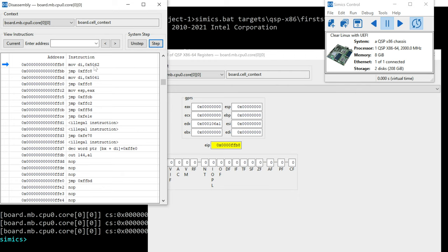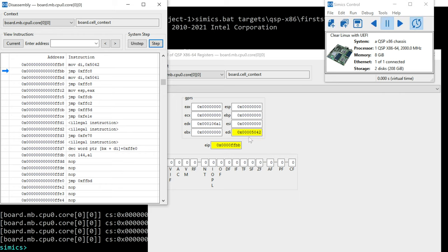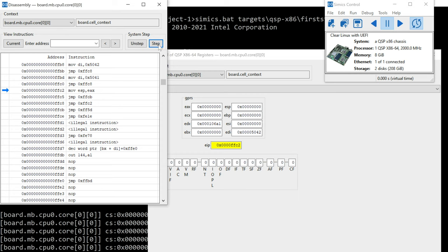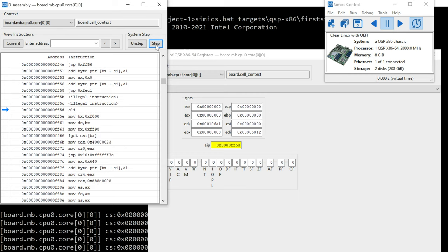Then we see an assembly instruction putting 5042 into DI. Alright, that's fine. You can see the change occurred there. Now another jump and another jump and a move EAX to ESP. Well, that doesn't do anything. And another jump and then another jump.